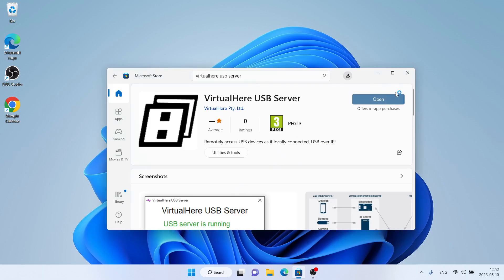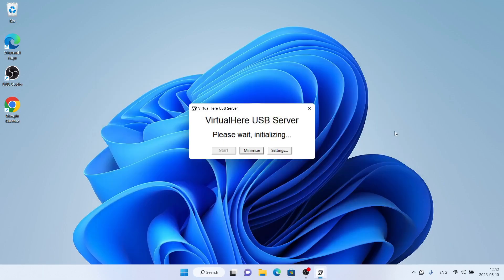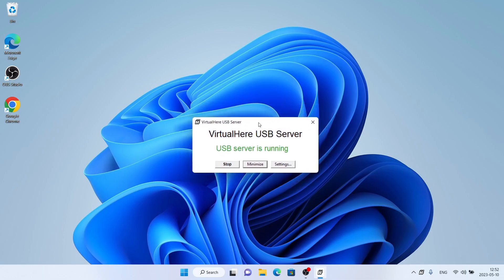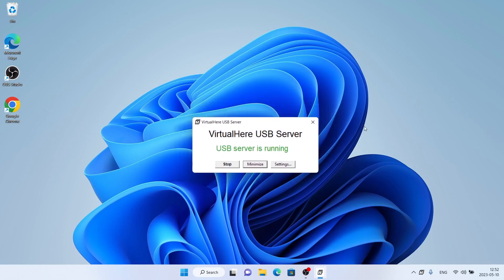Click Yes. So, this is how to download and install VirtualHere USB Server for Windows. Thanks for watching.